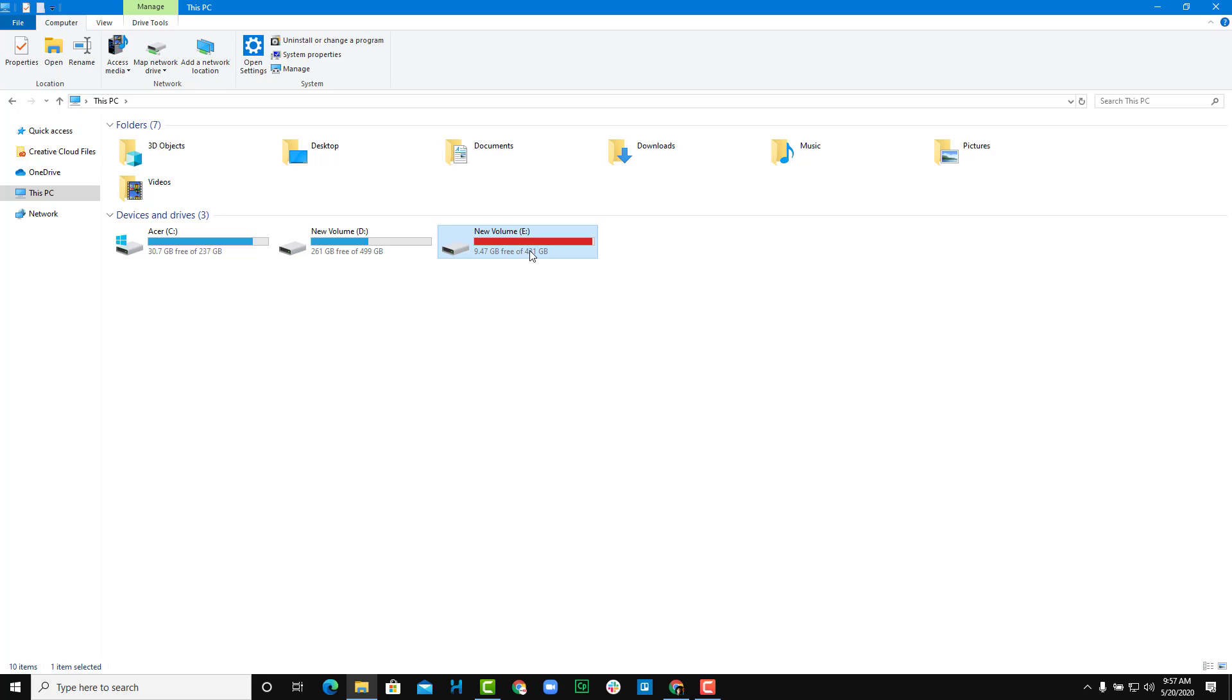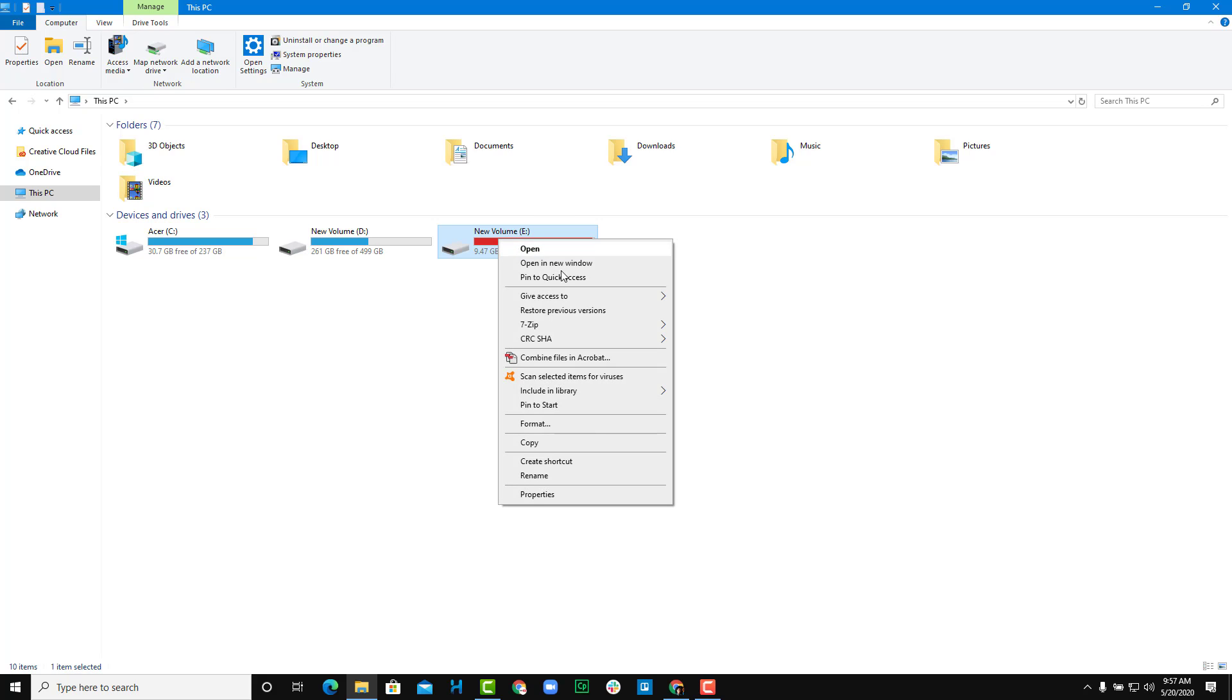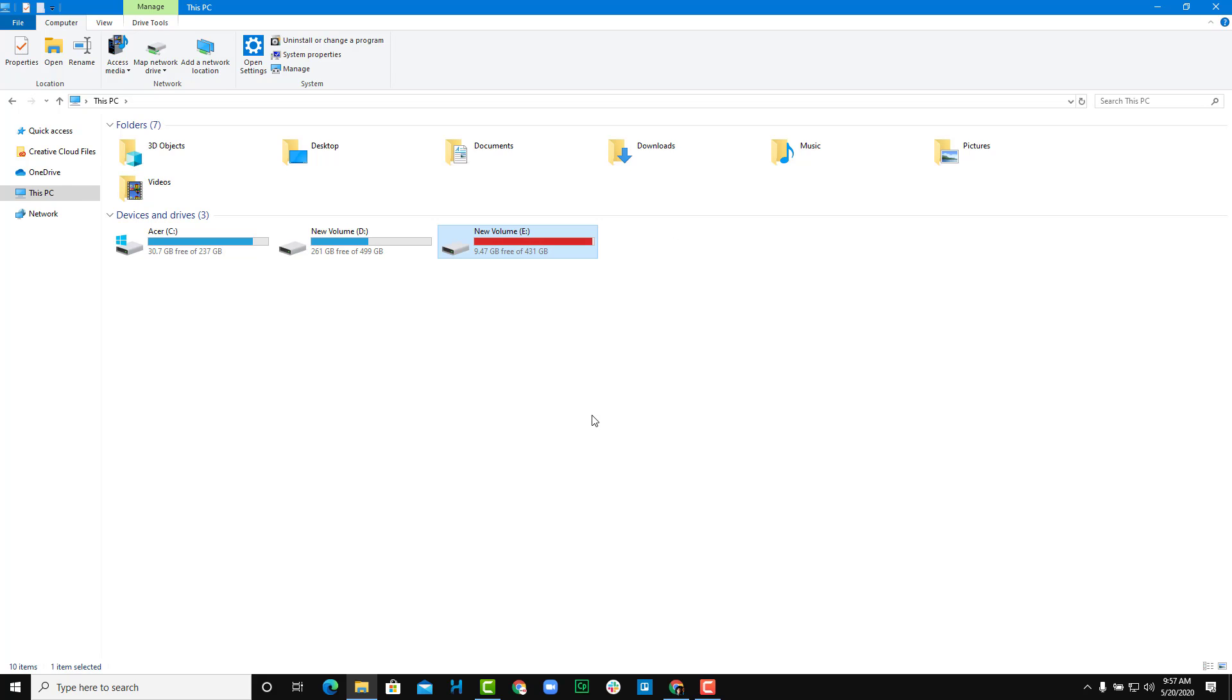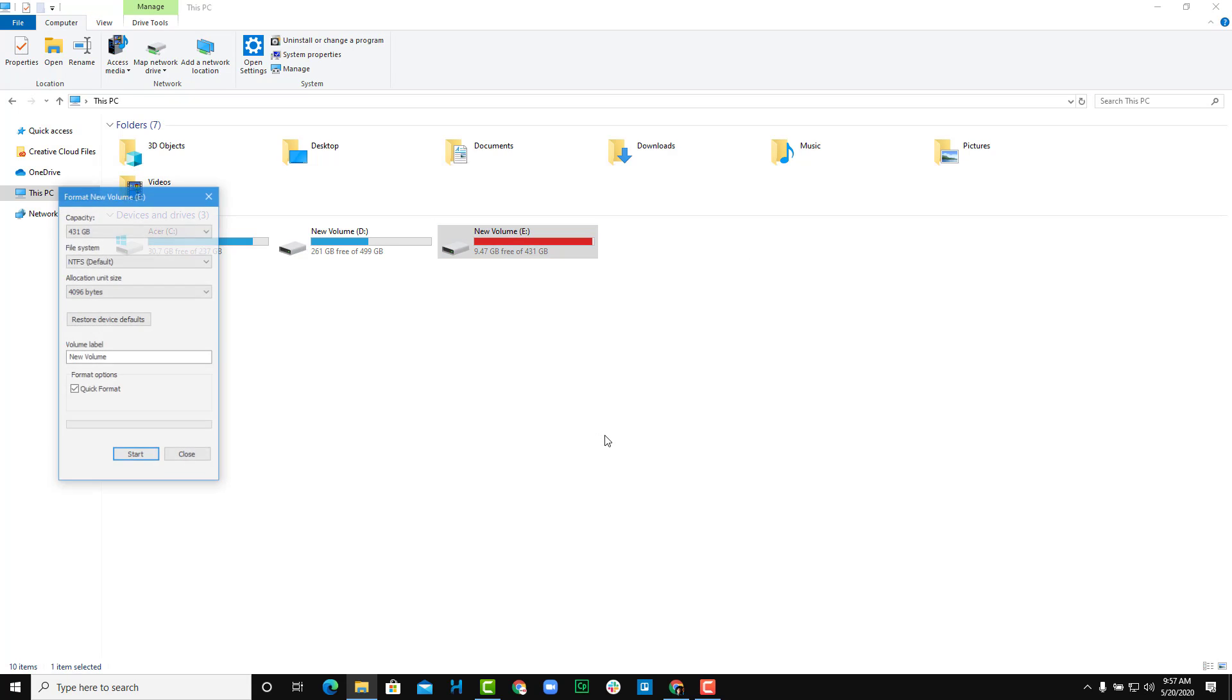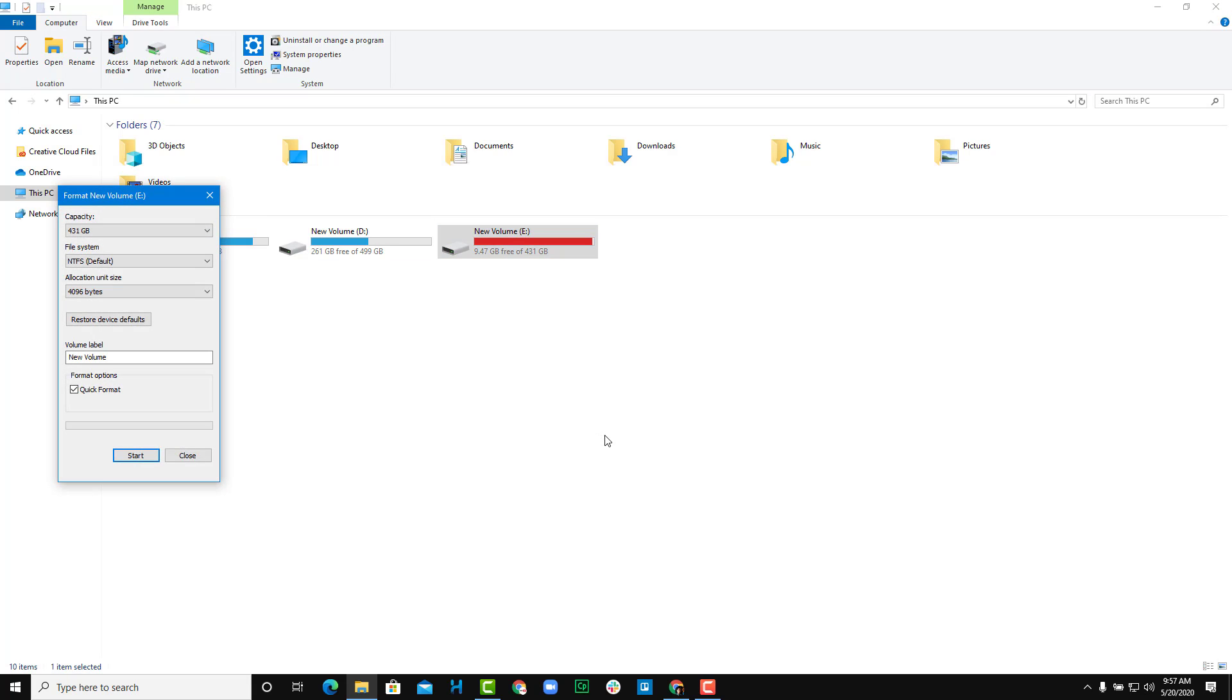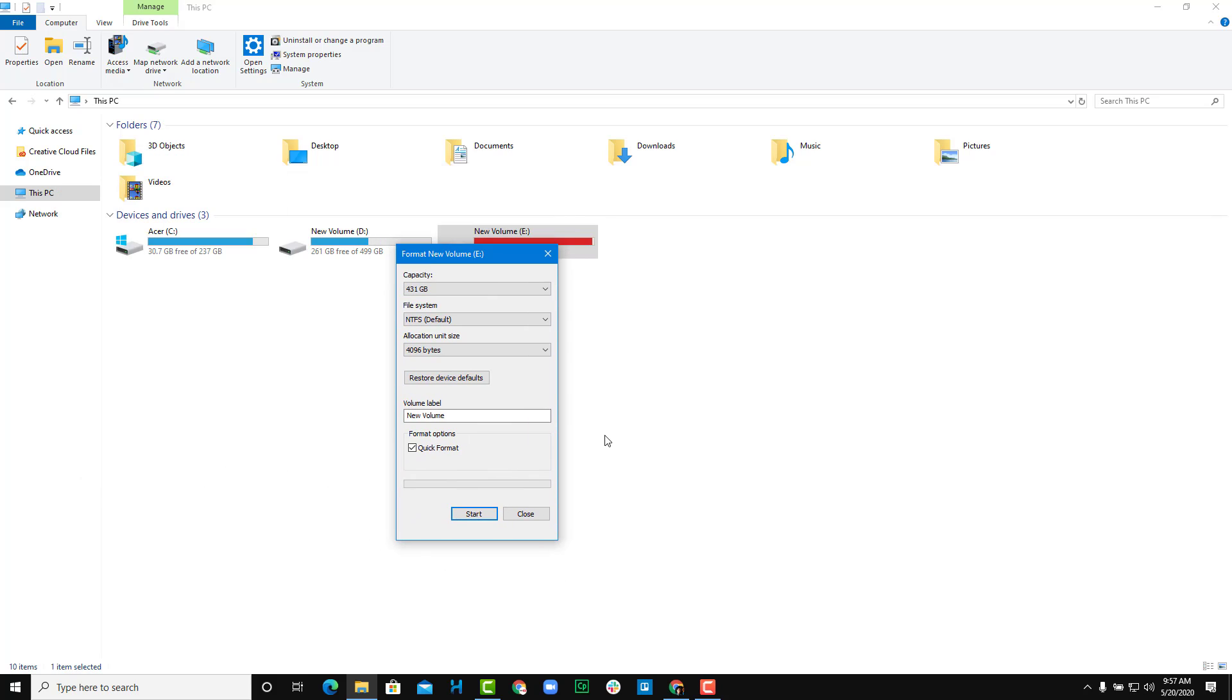Over here, I'm going to select the E drive, right-click on this, and you see the option called Format right over here. Once I choose that, you can see that this dialog box appears.